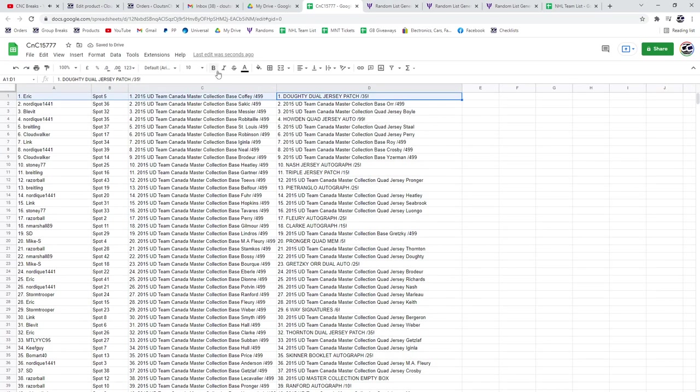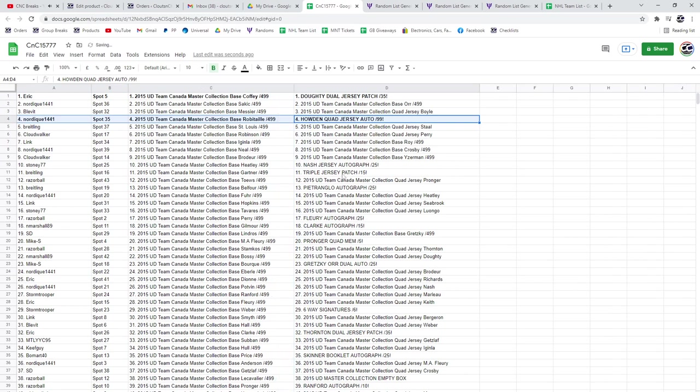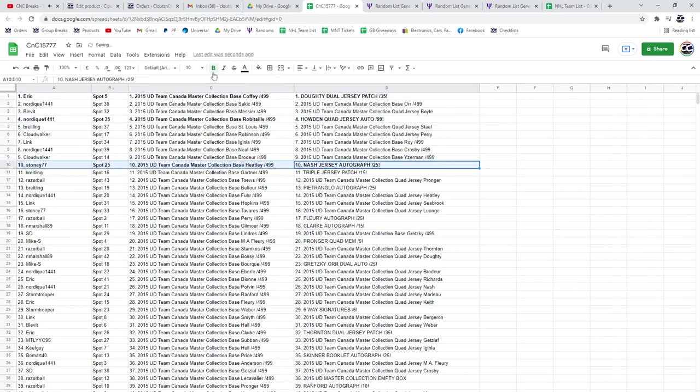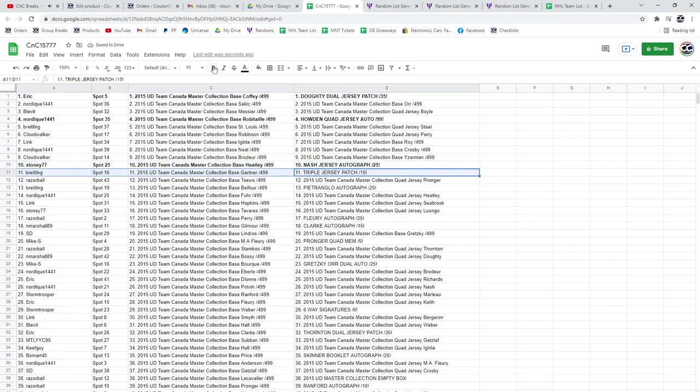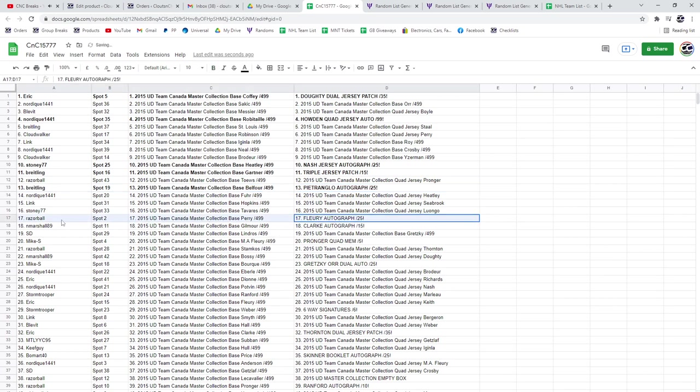Eric gets the Dowdy Dual Jersey Patch out of 35. Nordique gets the Howden. The Nash Jersey Auto goes to Stoney 77. Breedling gets a Triple Jersey Patch out of 15. Patrangelo Autograph out of 25 goes to Breedling.